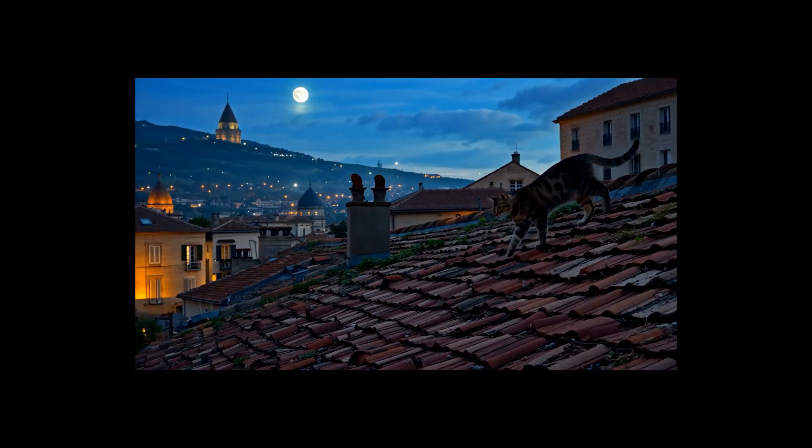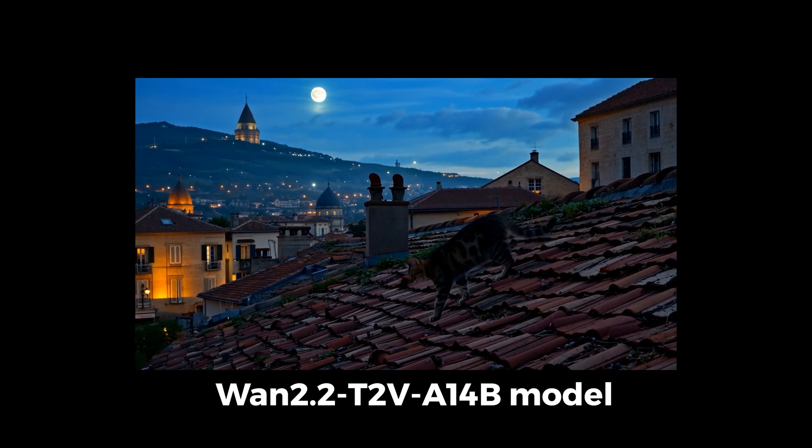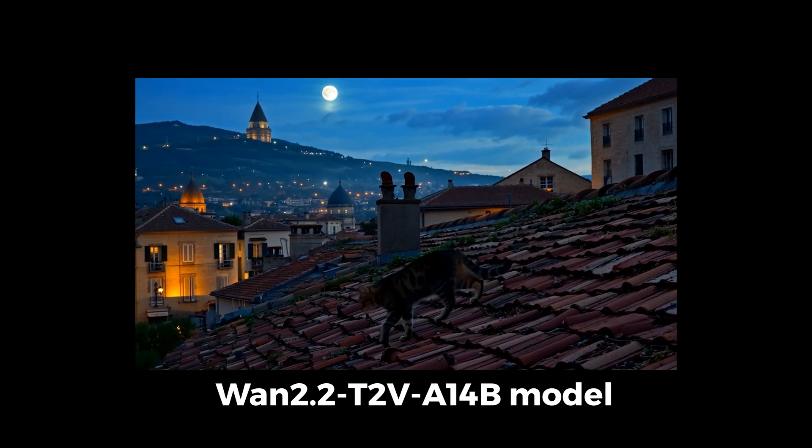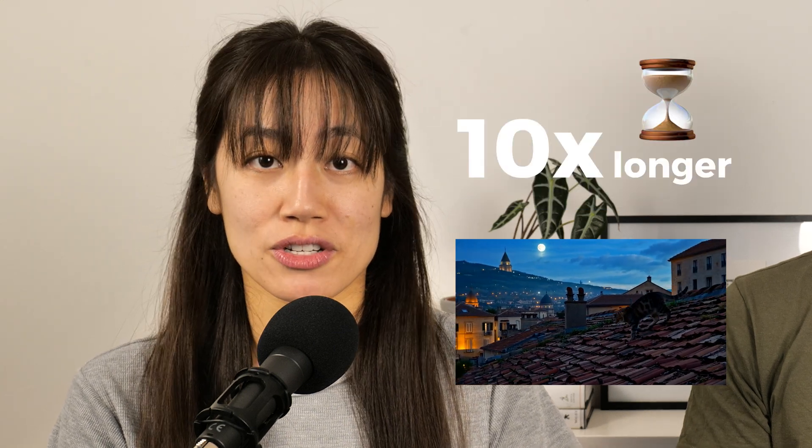Now, we also generated another example video using the 14 billion model. And here it is. See the difference in quality? But keep in mind that using the 14 billion model will take almost 10 times longer to generate.